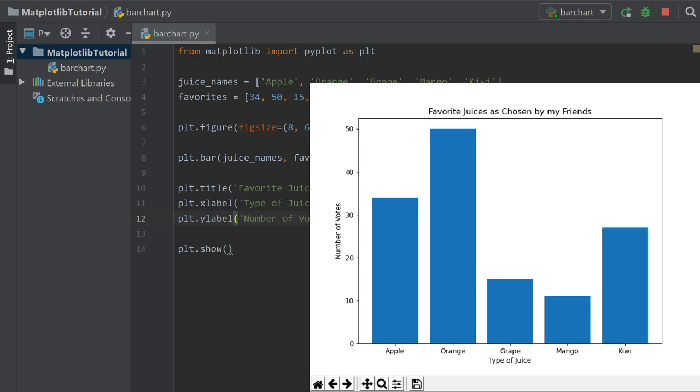And there we go. It says favorite juices as chosen by my friends. On the left, on the y-axis, it says number of votes. And then down here, it says type of juice. And you can see apple, orange, grape, mango, and kiwi. So this is a very simple way to make bar charts in Python.